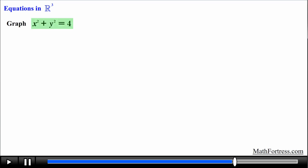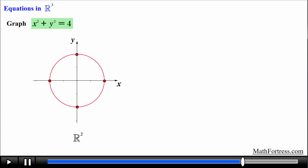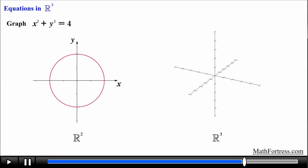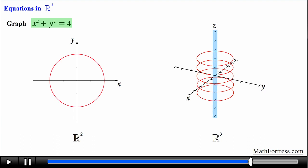Alright, let's try graphing something other than planes. Let's graph the equation x squared plus y squared equals 4. The variables explicitly expressed are x and y, so we first graph this equation in R squared on the xy plane. Recall from precalculus that this equation represents a circle centered at the origin with radius 2. Now in R cubed we graph this circle on the xy plane, then notice that the variable z is not expressed — meaning every value of z will have a copy of this circular curve.